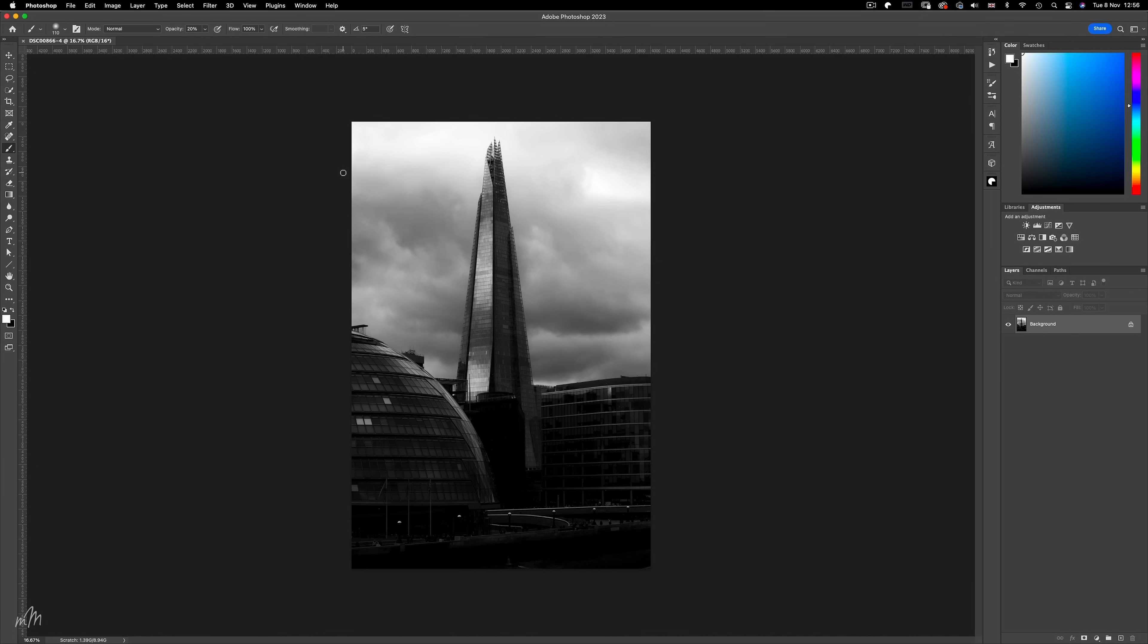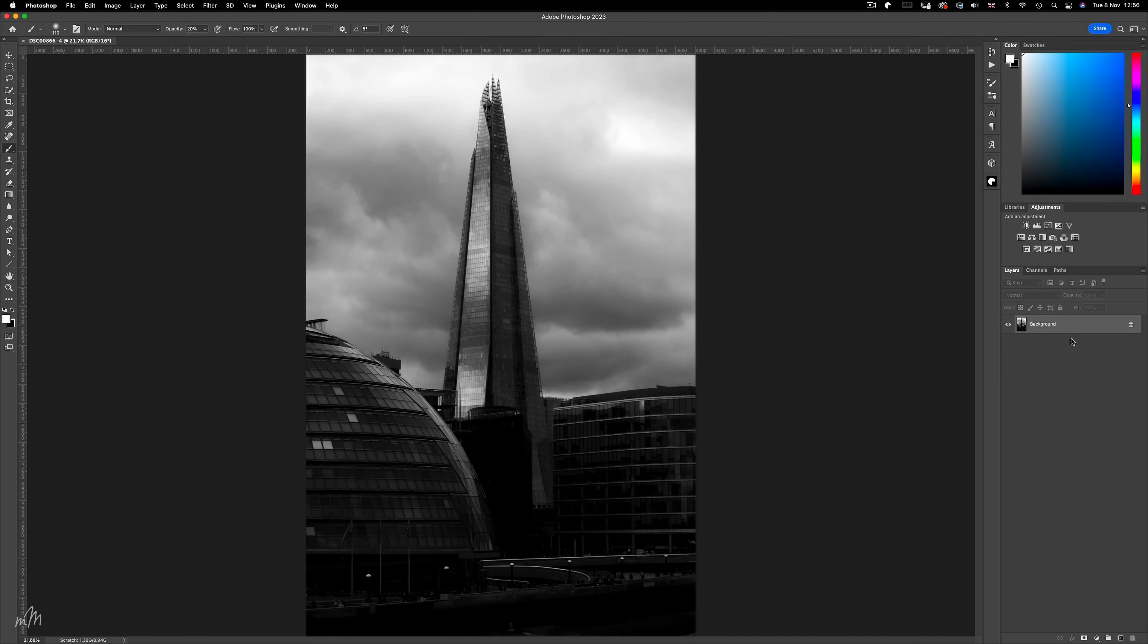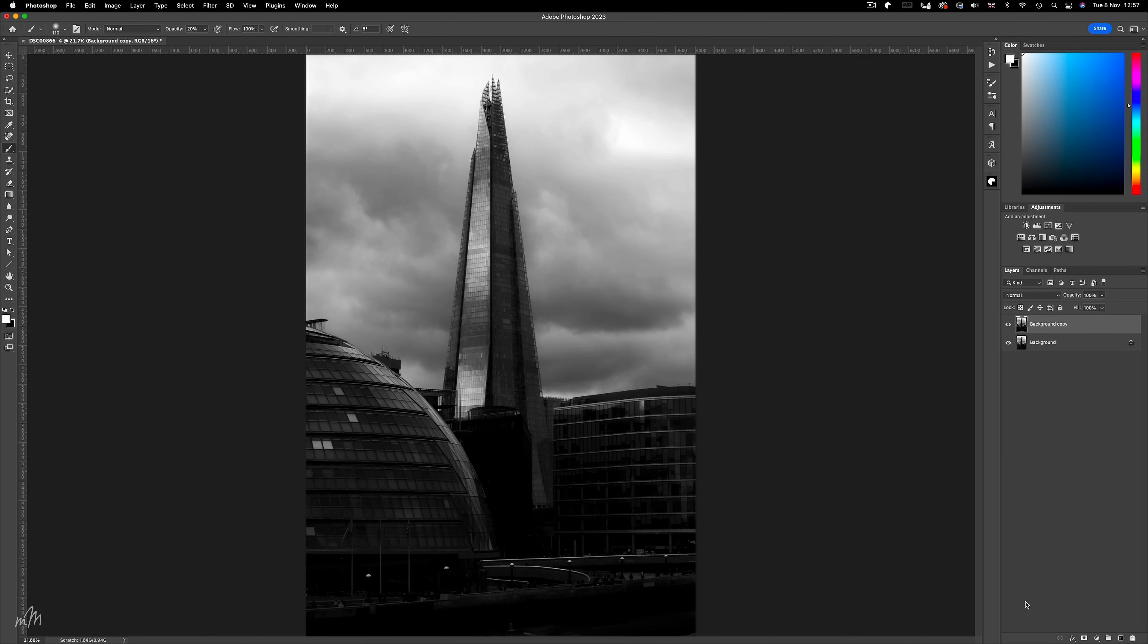Now, first things first, let's make a copy of the background layer for reference later. Now the clouds are the first thing we're going to eliminate from this image. So using the pen tool,